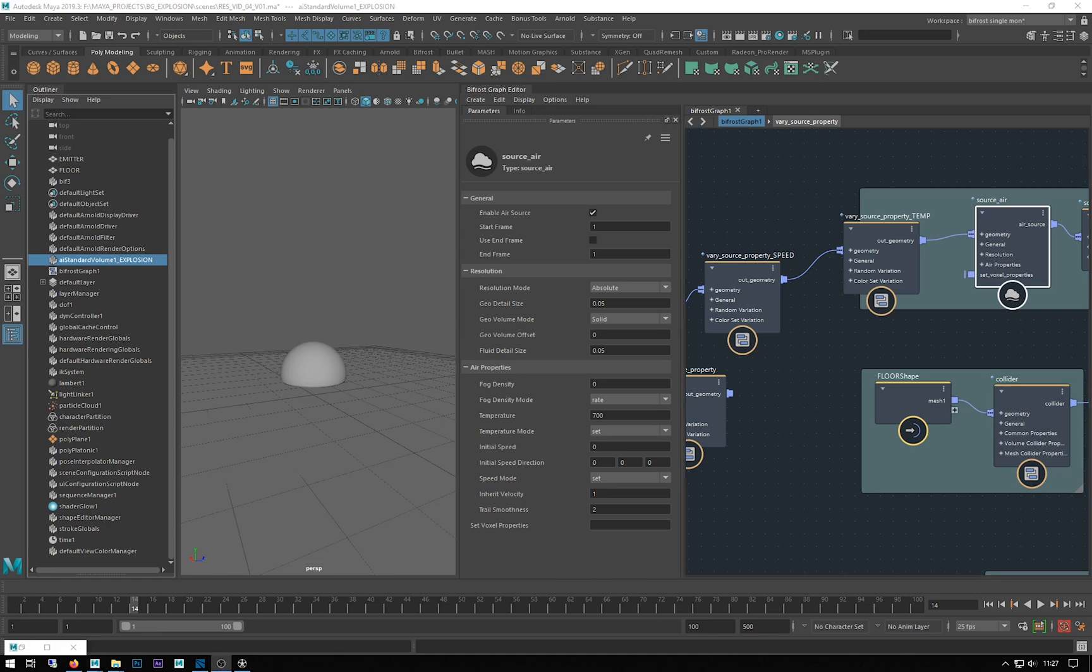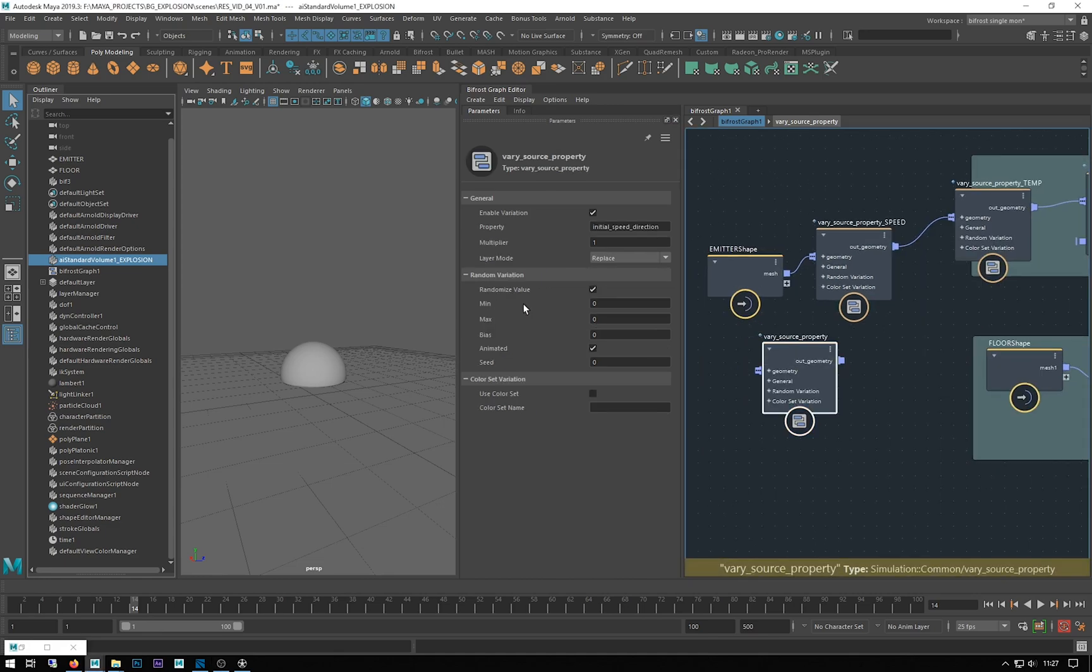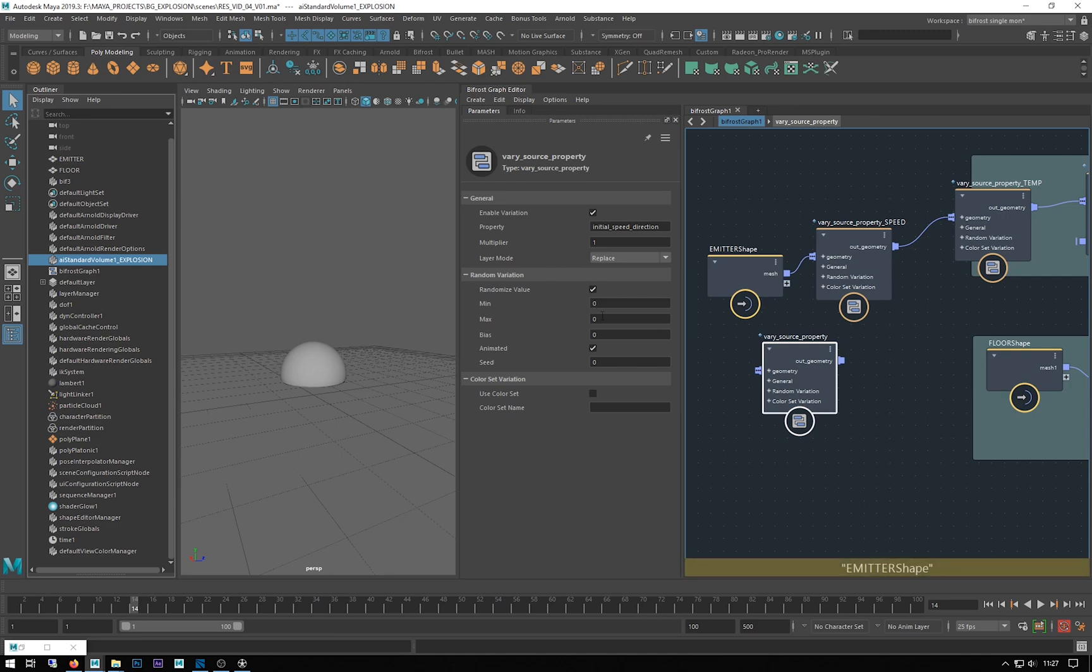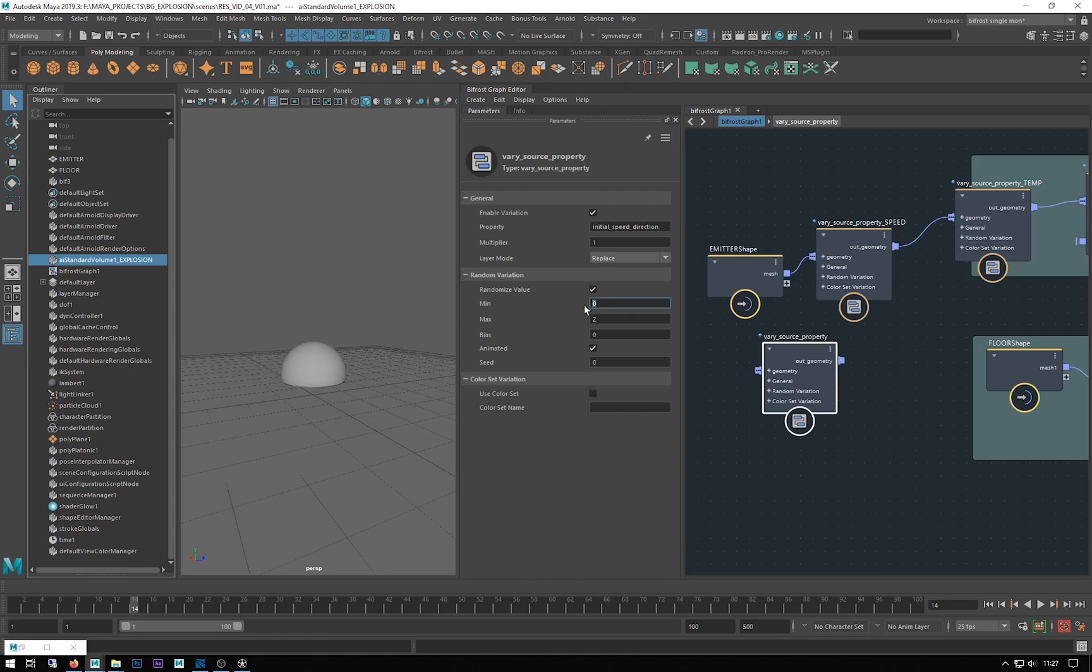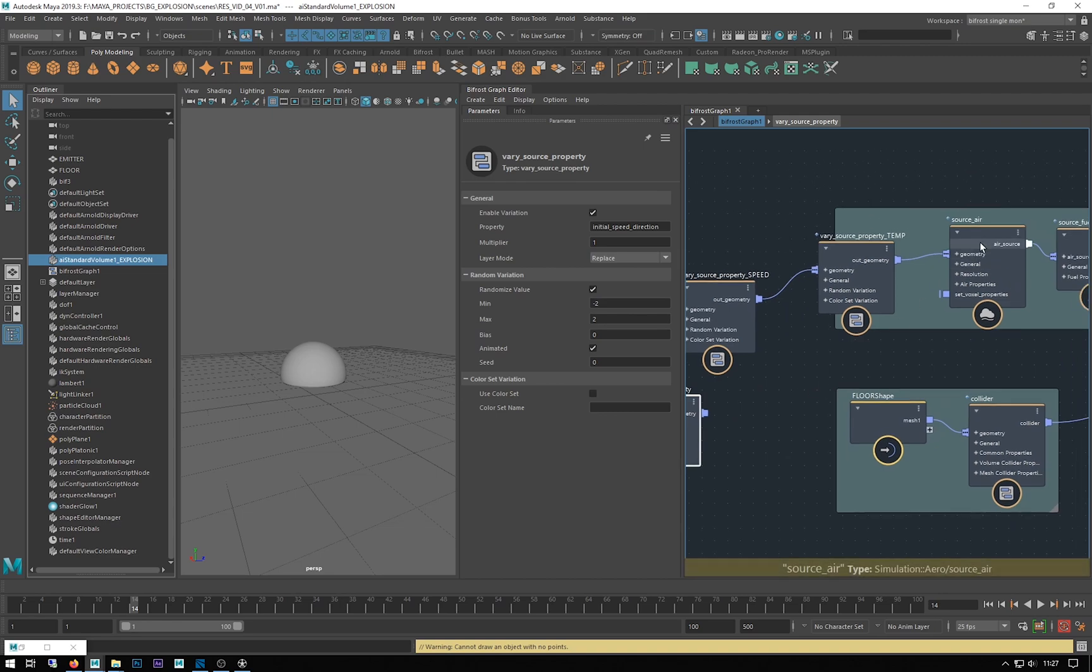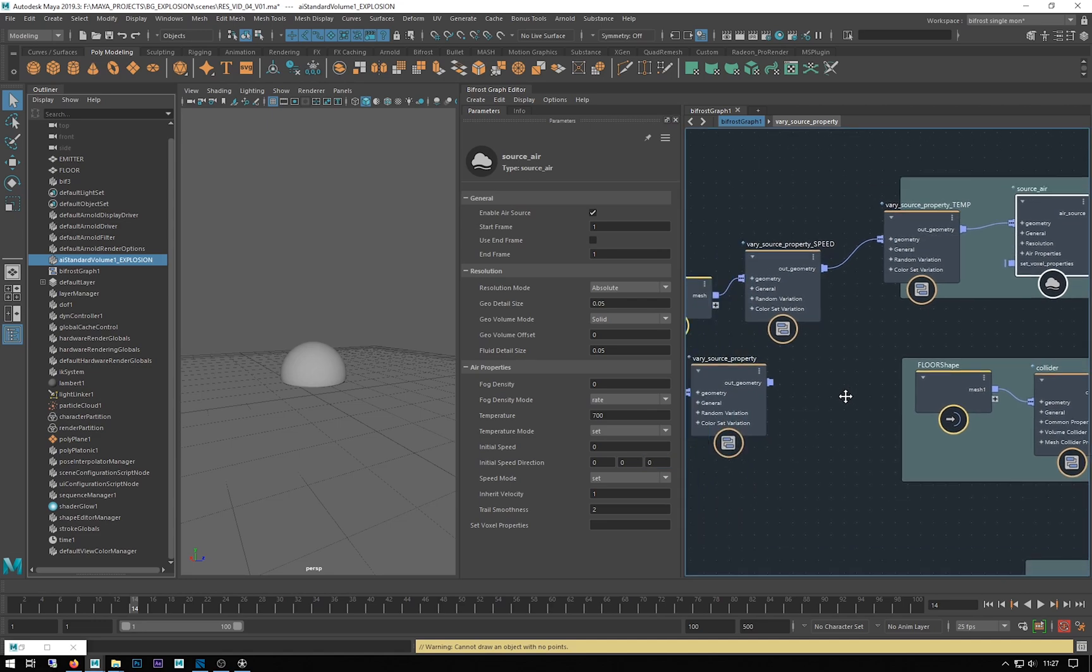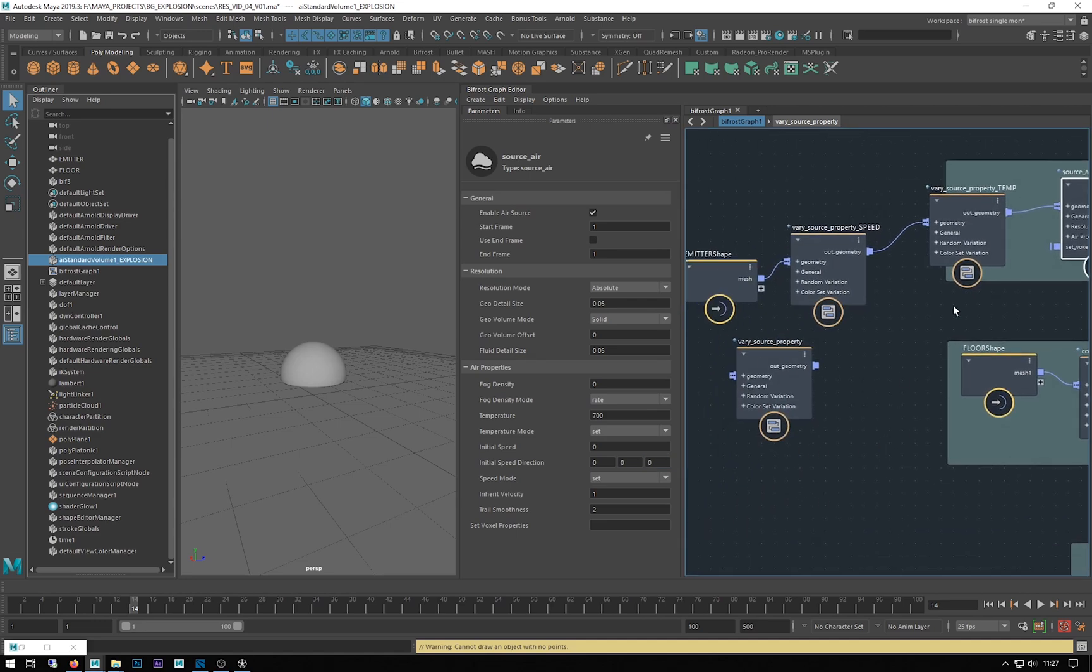If we go back to our source air, we can see we've got actually three values for our speed direction, but here we're only changing one value. So I'm going to put let's say minus two here. Every time it works out a random number for this, it will apply that to each of these exactly the same, and I don't want that.